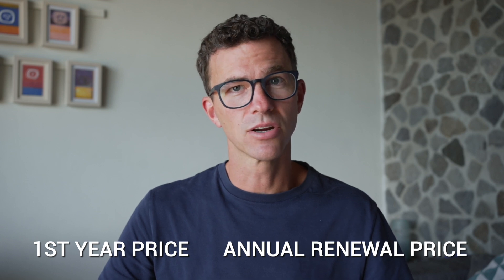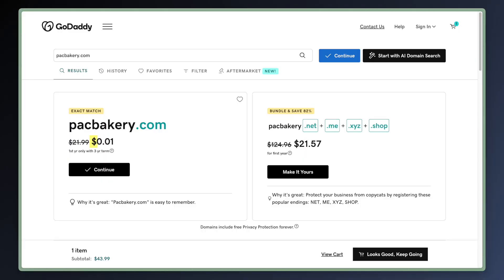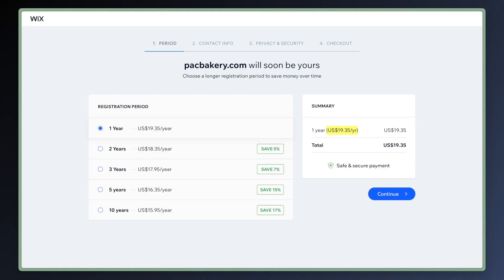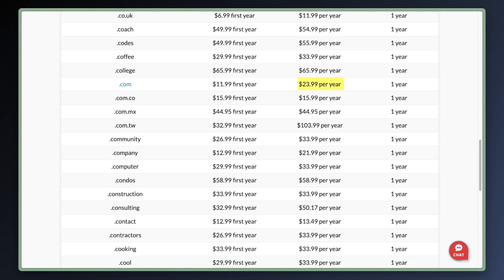Fourth: pricing. There are two prices to check before buying your domain — the first-year price, which you pay today, and the annual renewal price every year after. The first-year price is usually clear, except with GoDaddy. There you can get a .com for a penny for the first year, but then you're paying $43.99 today because you're paying for three years — a cent for year one, then $21.99 for years two and three. That $21.99 renewal is expensive compared to what I'll show you next. Here are the renewal costs for Wix and Domain.com as well.